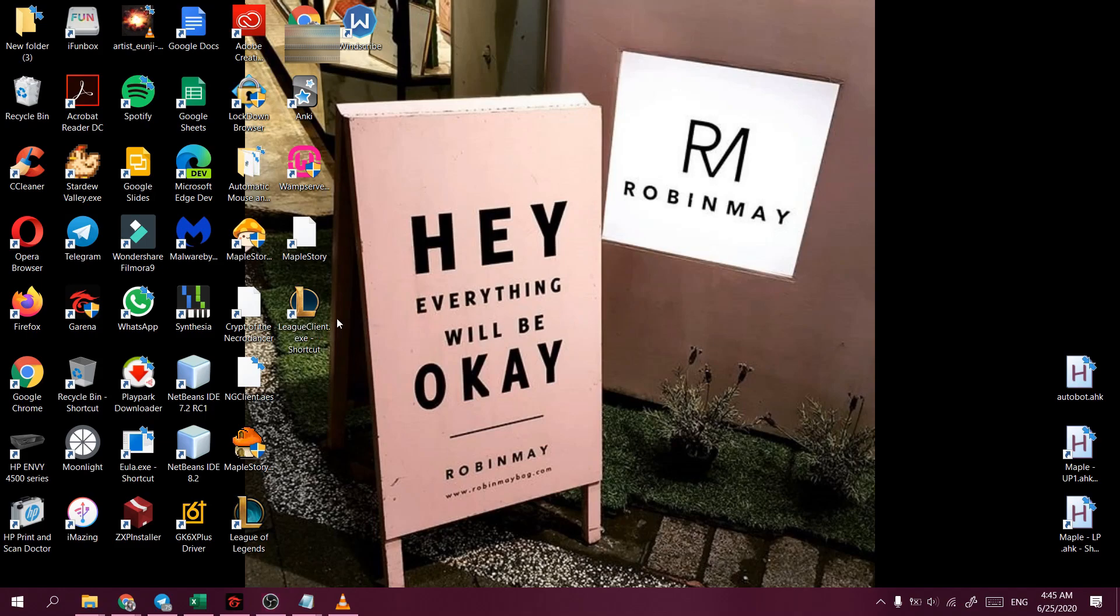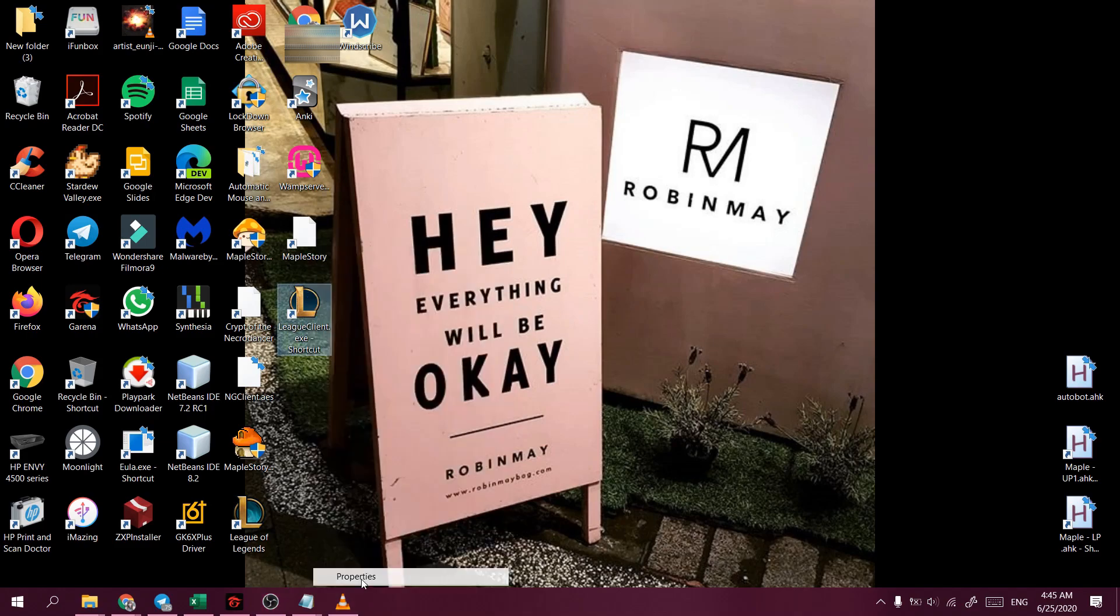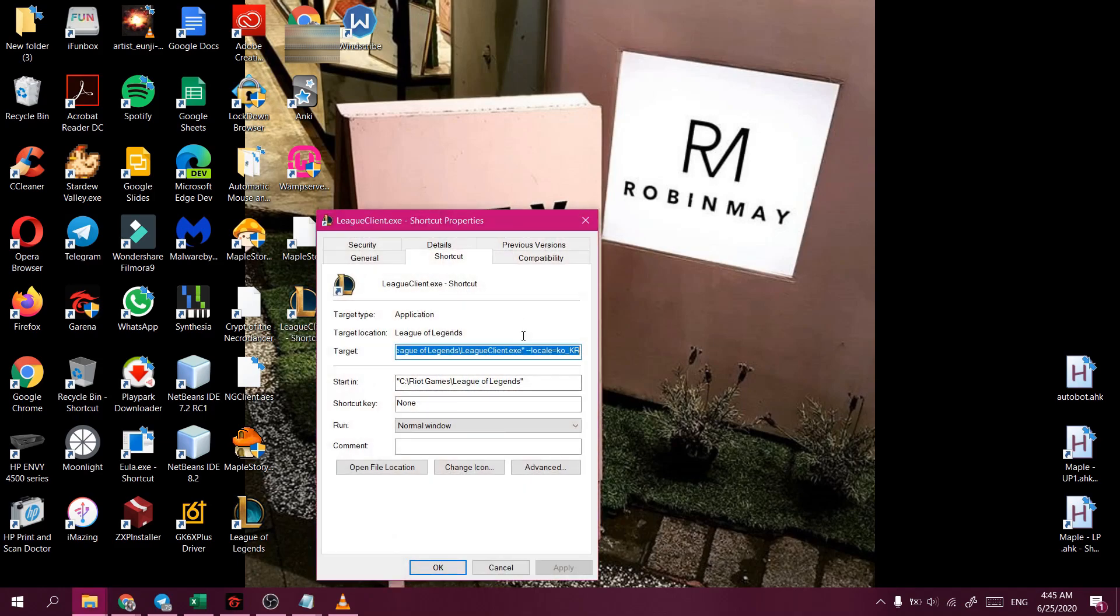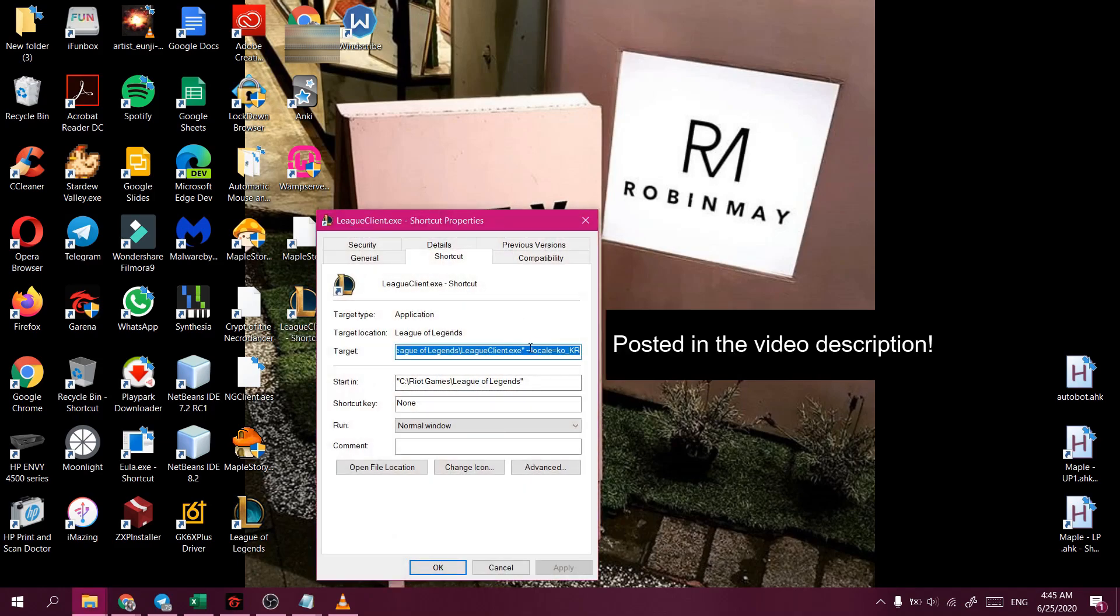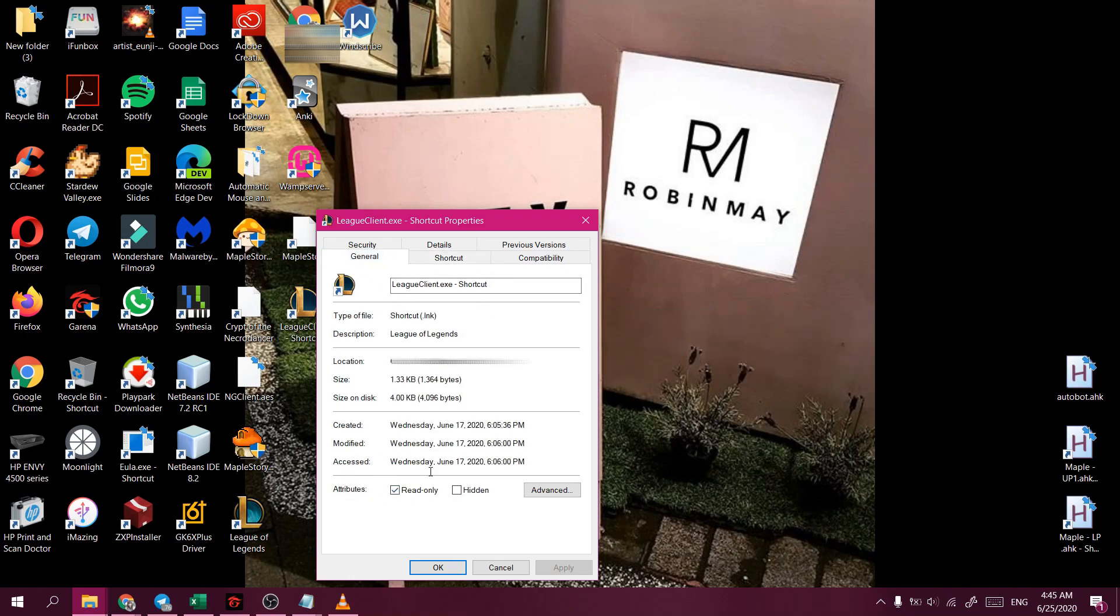So the next step would be to locate the shortcut that we've created and to right-click on it and select properties. And then in the target, we add the following and we make its attribute to be read-only.